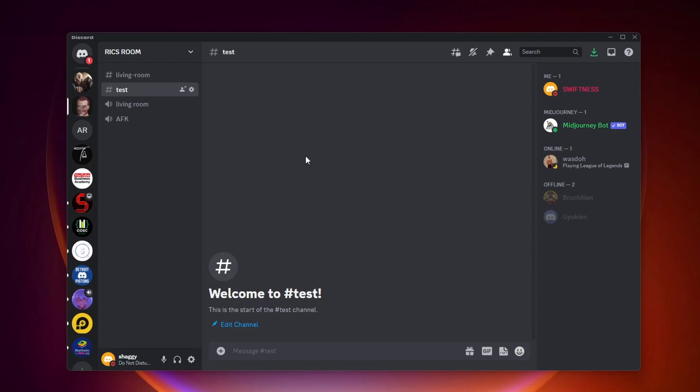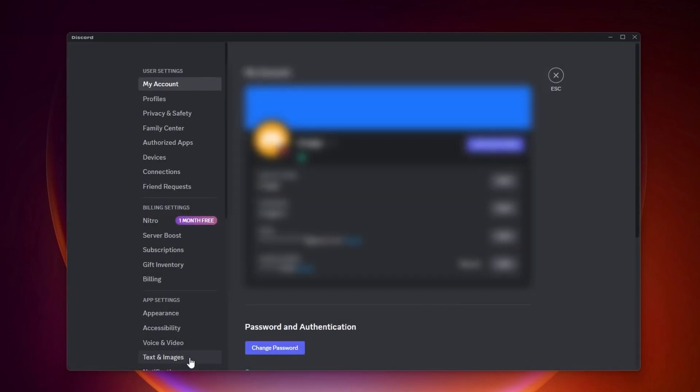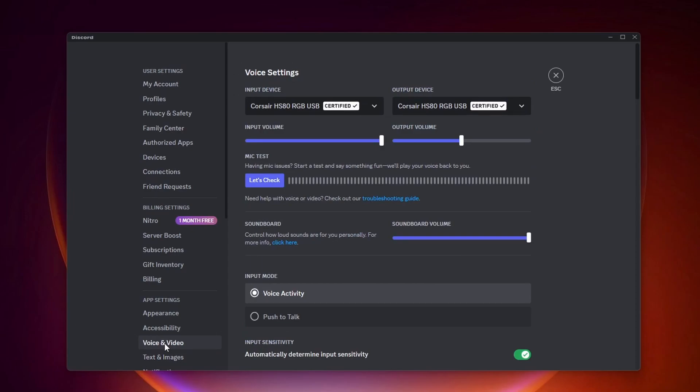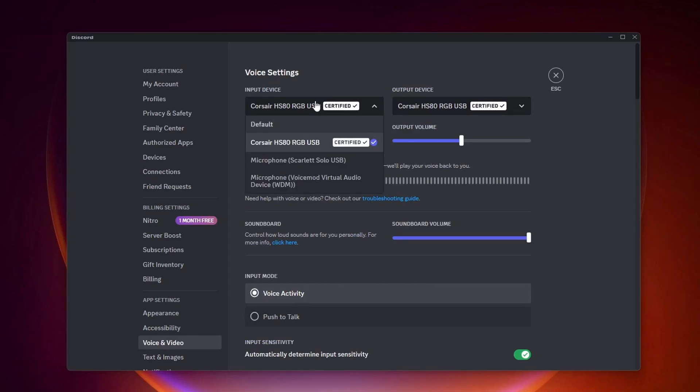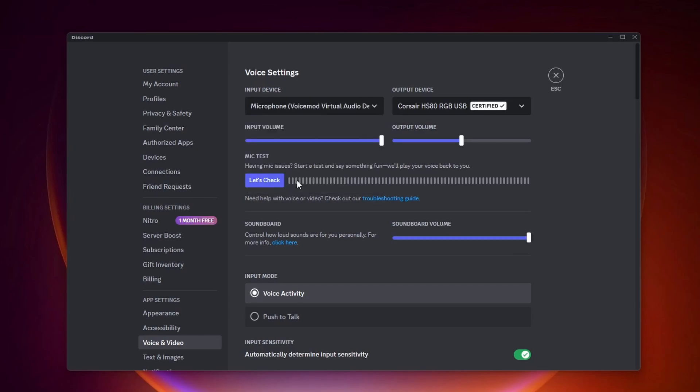Alright, so now here we are in Discord. To use VoiceMod as our mic we want to come down here and click on user settings, then click on voice and video. At input device you want to select the VoiceMod virtual audio device.